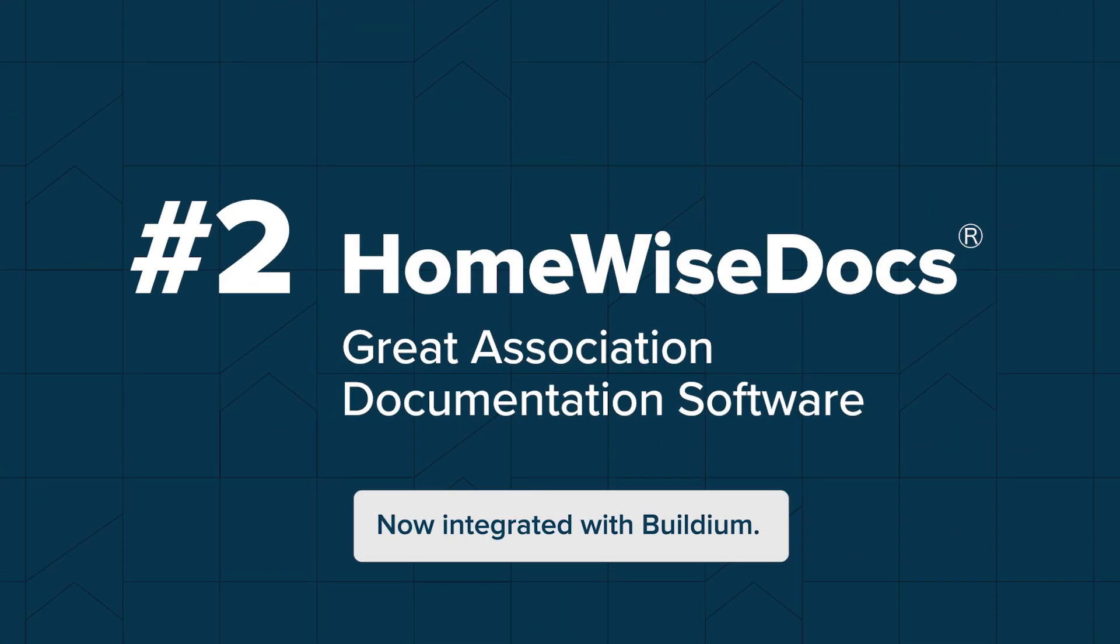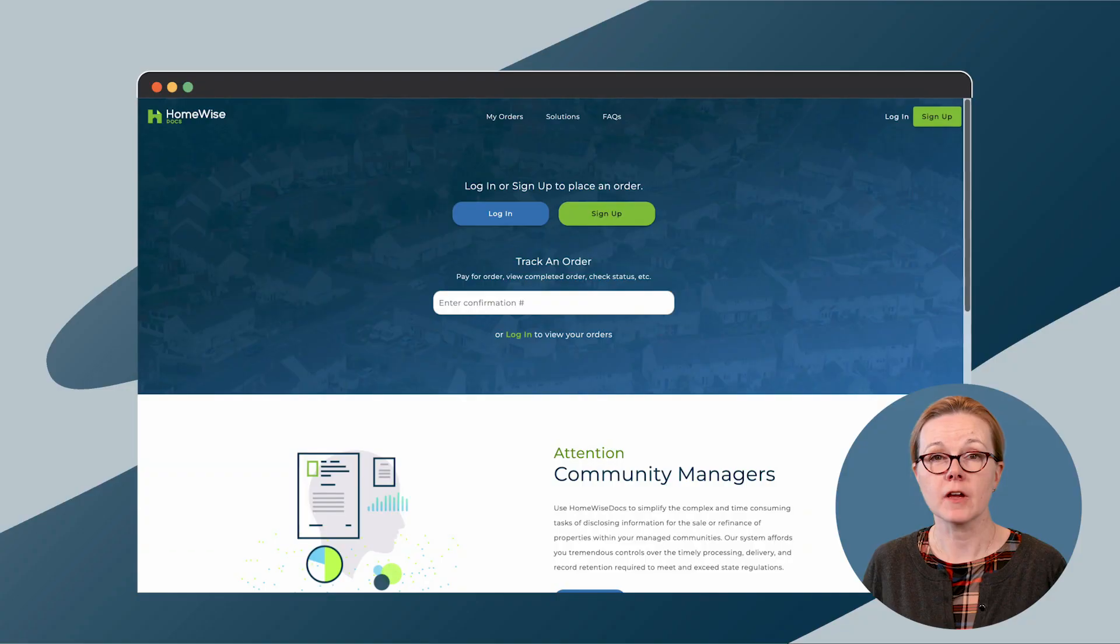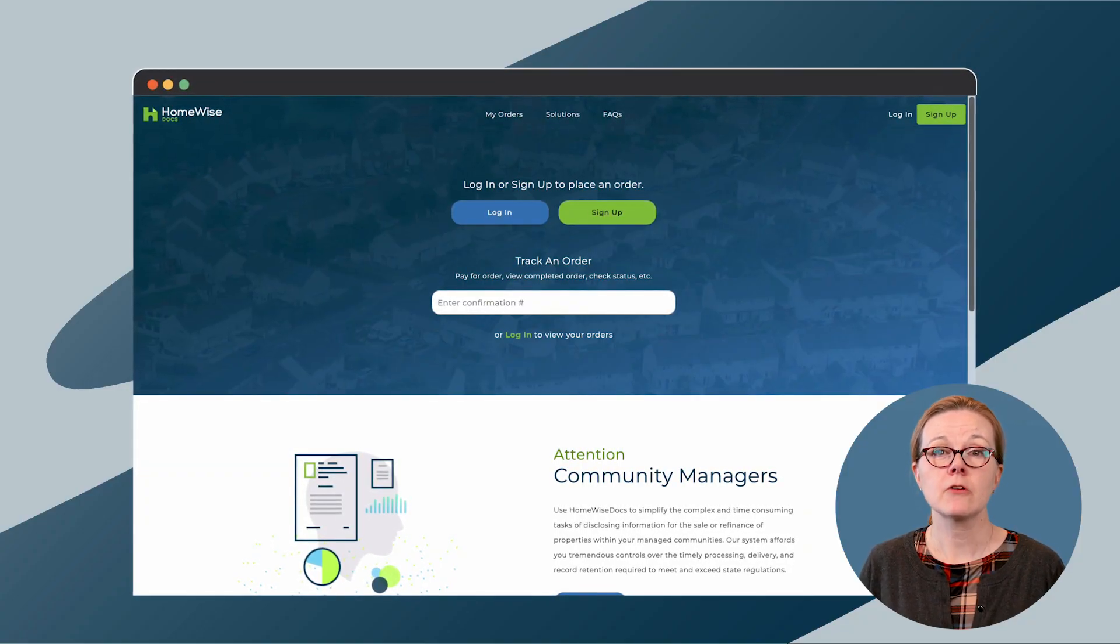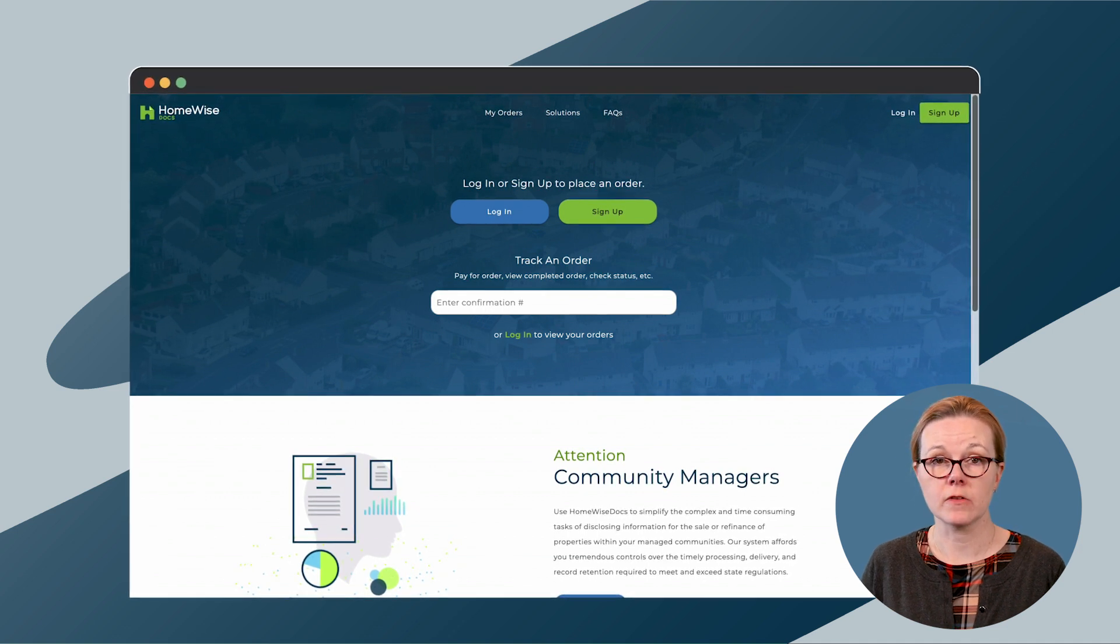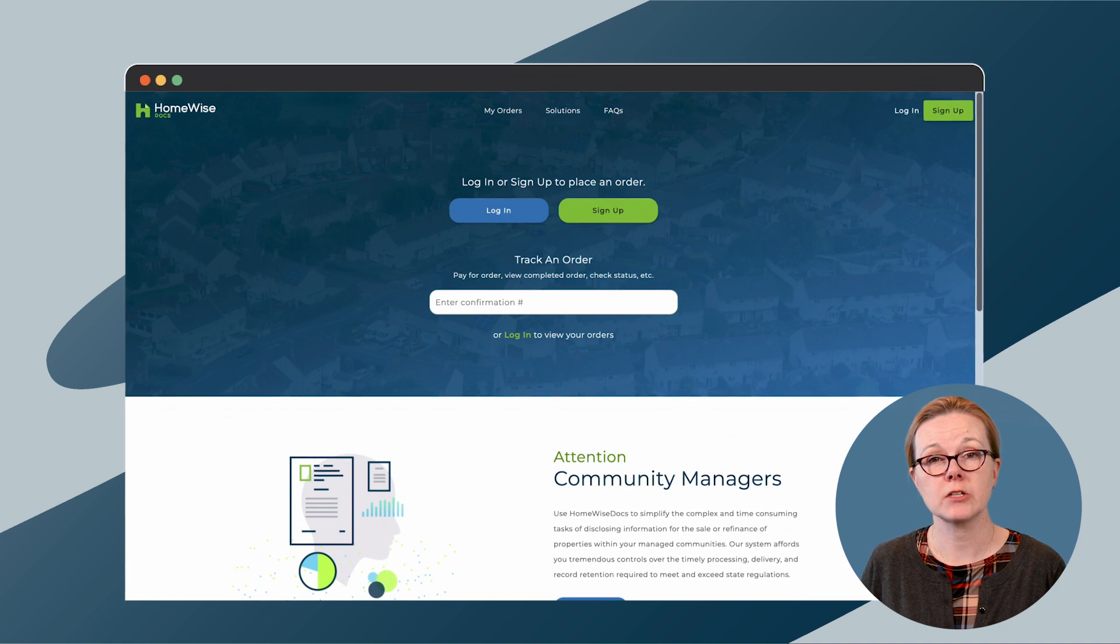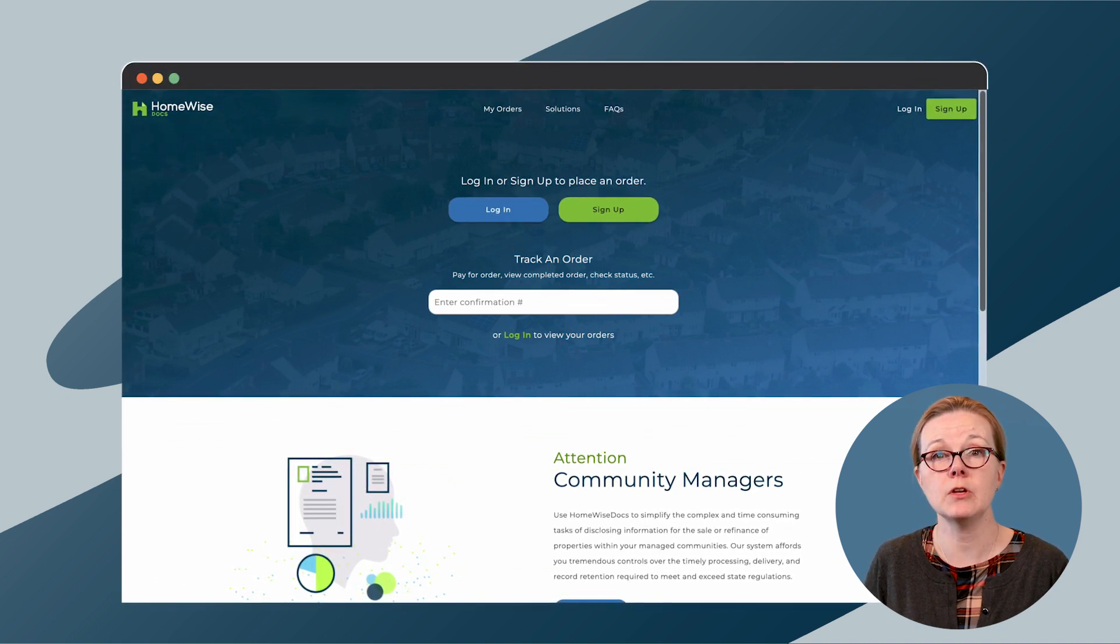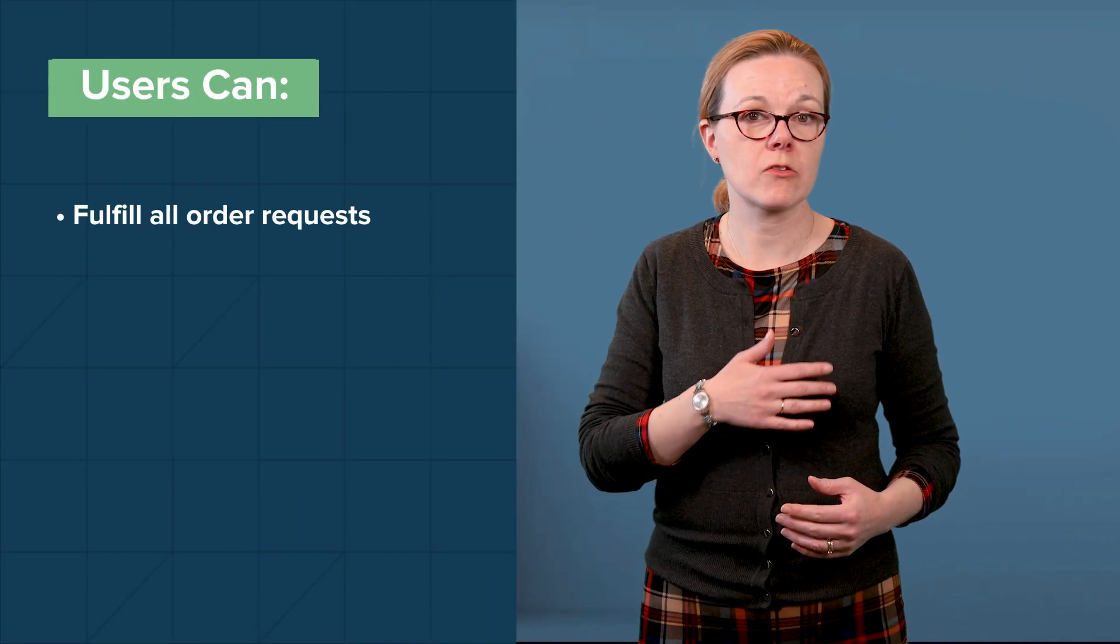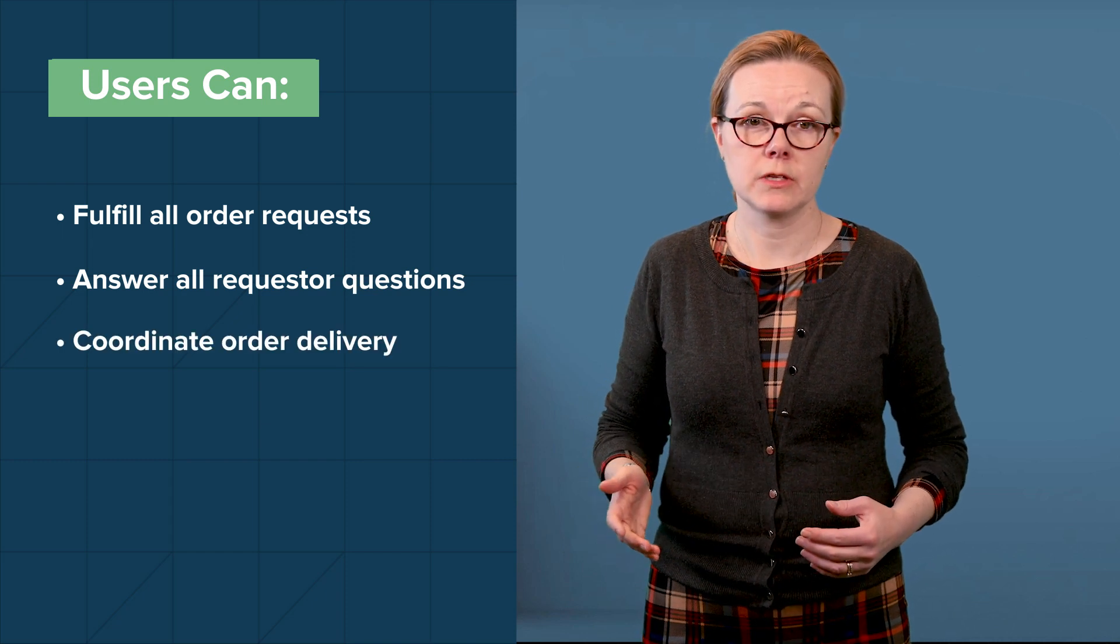Homewise Docs is a complete documentation solution for associations that complements your existing property management software. It allows association managers, realtors, lenders, and other professionals who work in the HOA space to order and track documents related to the sale or refinance of community properties and condos. Through Homewise Docs platform, users can fulfill all order requests, answer all requests or questions, coordinate order delivery, handle payments,